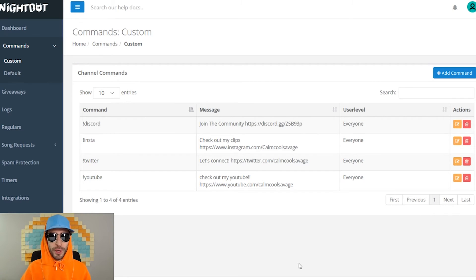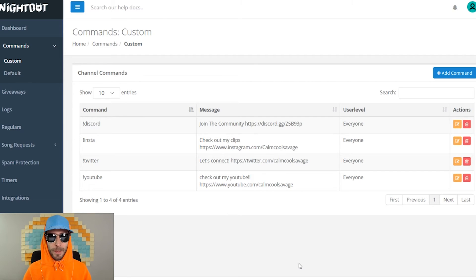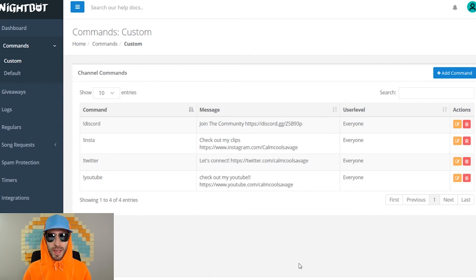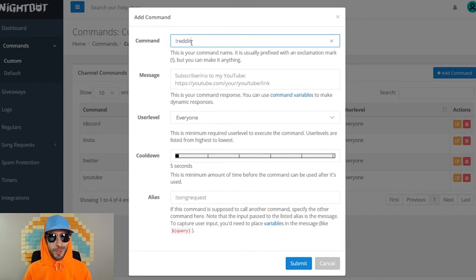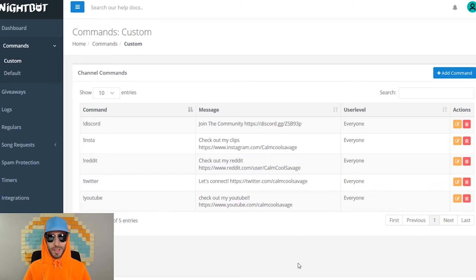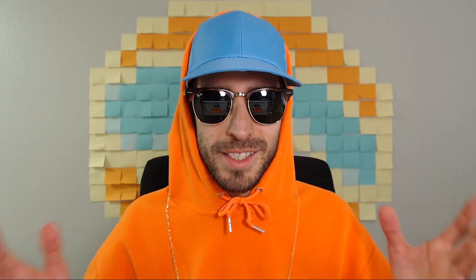We're gonna make one more command that could be very helpful for your Twitch stream. If you don't use Reddit, Reddit is a great way to promote your stream and get connected with other people as well. Go ahead and make a command for Reddit. If you don't have a Reddit, you should definitely create one. And there you have it. That's five commands that can help you and your Twitch stream get started.